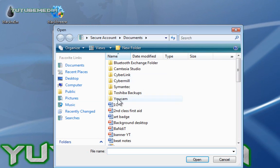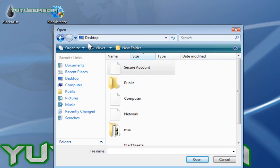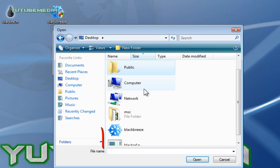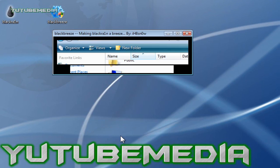Now find your BlackRain icon, the regular BlackRain program, which is also on my desktop. Right here, BlackRain. Double click it.